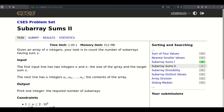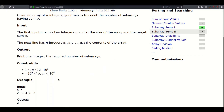Hello. Today we will be solving this problem called Subarray Sums 2. It is similar to the previous problem Subarray Sums 1, so I invite you to watch that video before watching this one. We are given an array of n integers and our task is to count the number of subarrays having sum x — the exact same statement as the previous problem. The only difference is that here x and a_i can be negative, and this will prevent us from using the sliding window technique we saw, so we need to come up with a different approach.